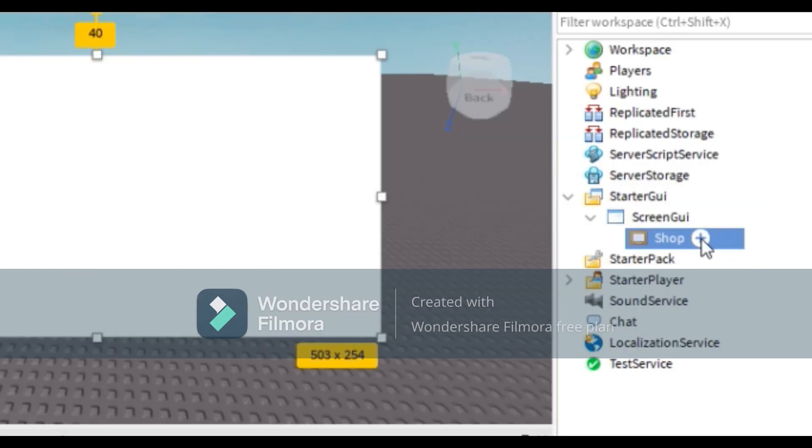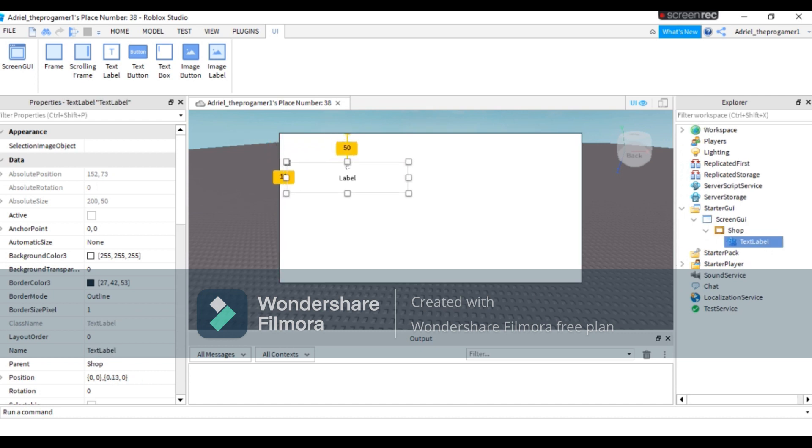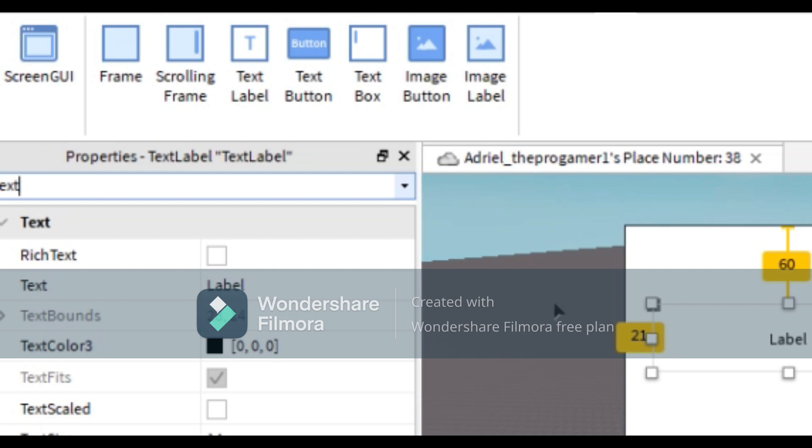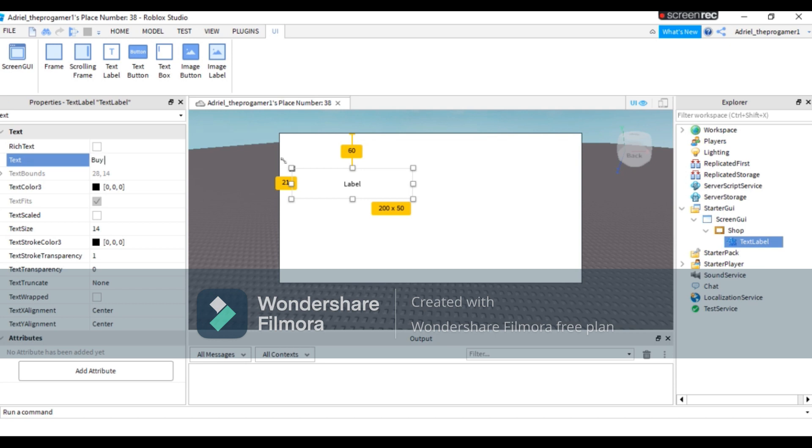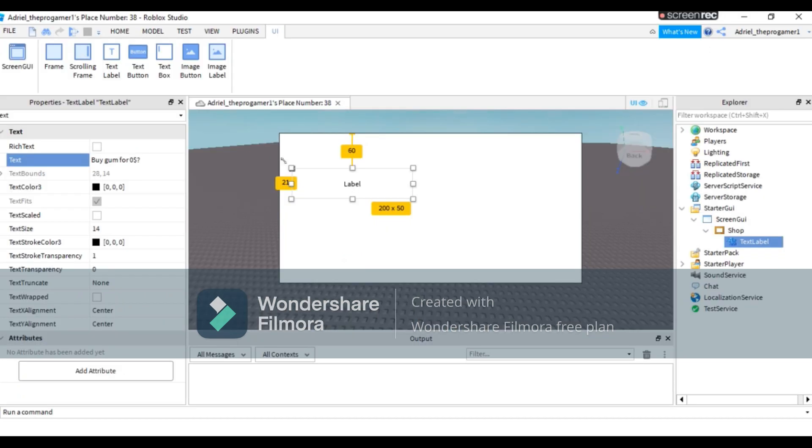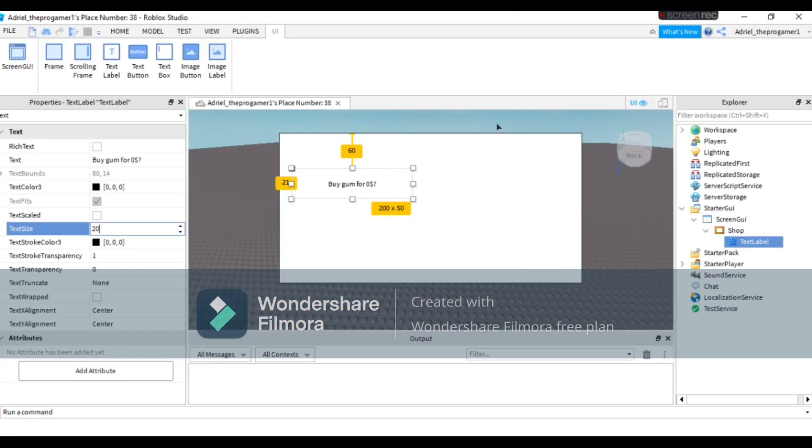Now press the plus logo beside the Shop, then add a TextLabel. Now search Text in Properties, then put a text. For example, I'm gonna put a text like 'Buy gum for $0?' with a question mark on it. You can also change the text size as well.